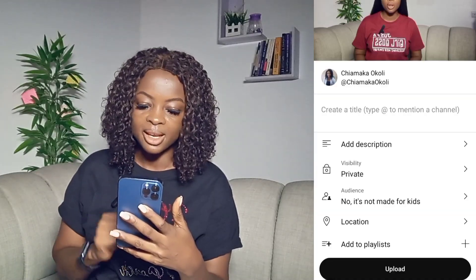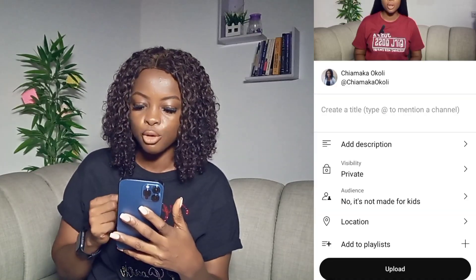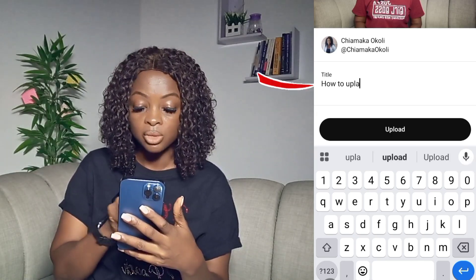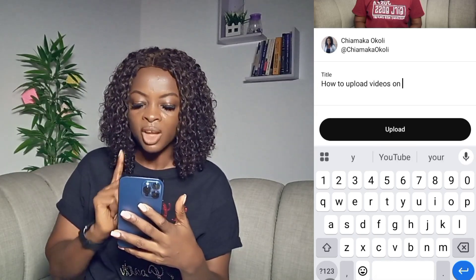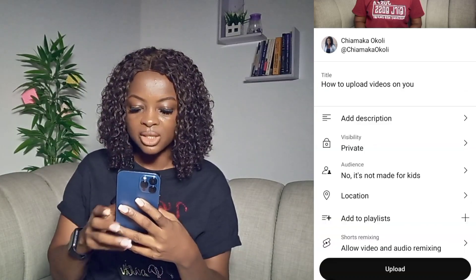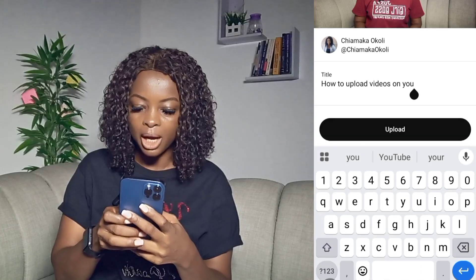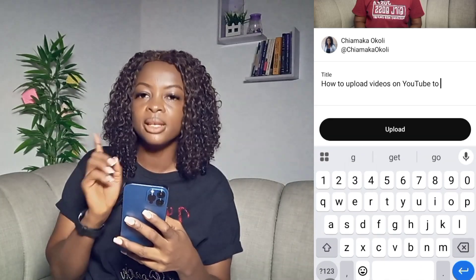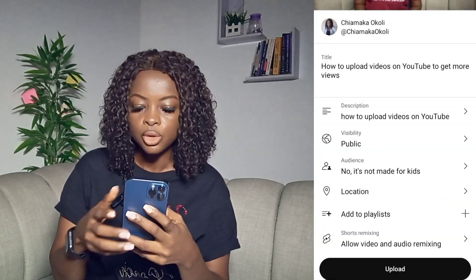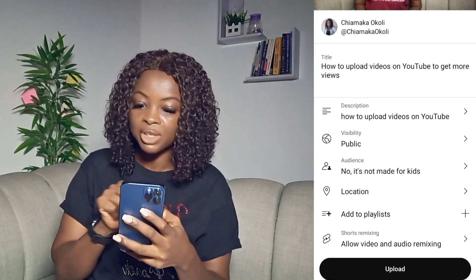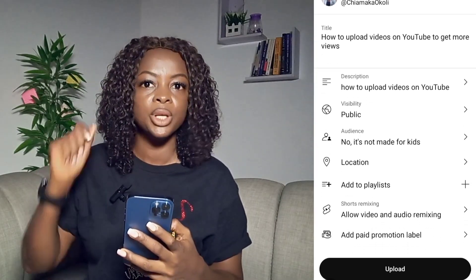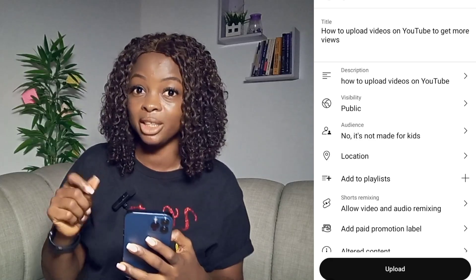The video will start uploading. Once it opens to this, the next thing is to go ahead and add the video details. Go on and put the title of the video. Let's title this video "How to upload video on YouTube." The next one is description. After the description, the next is visibility. This is actually a part of uploading with your smartphone that you need to pay careful attention to.